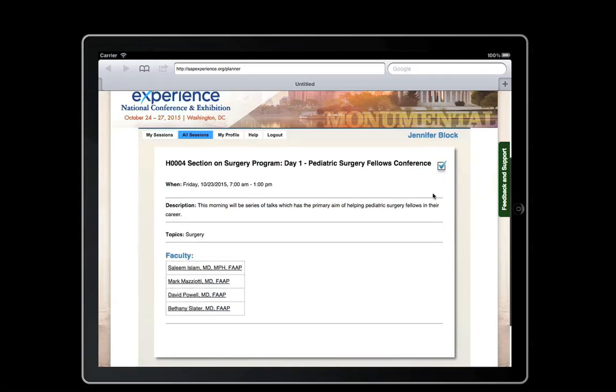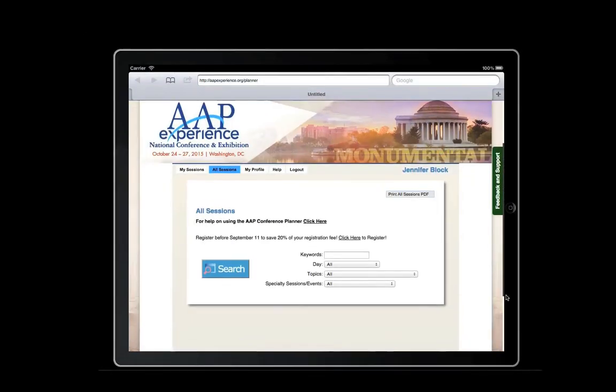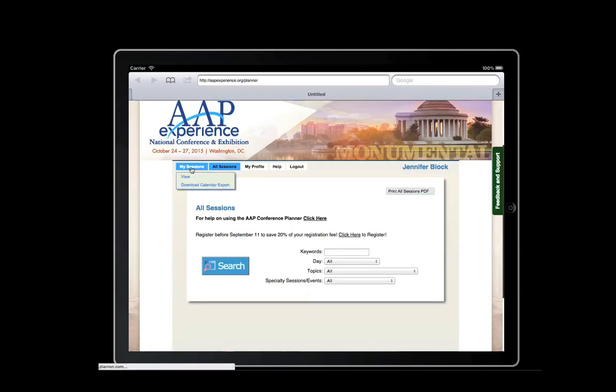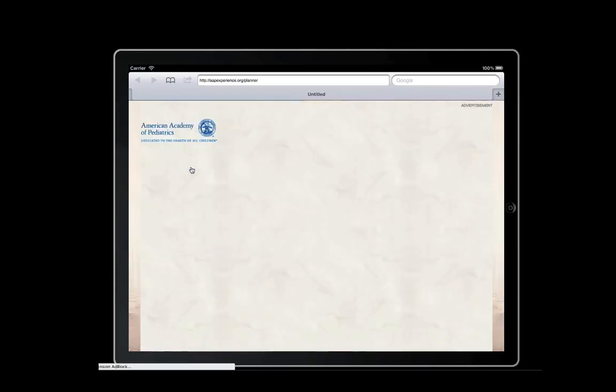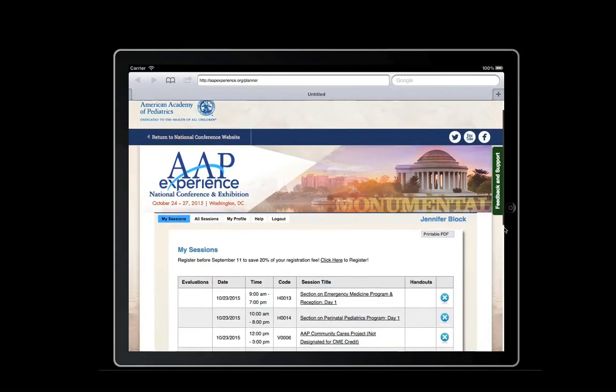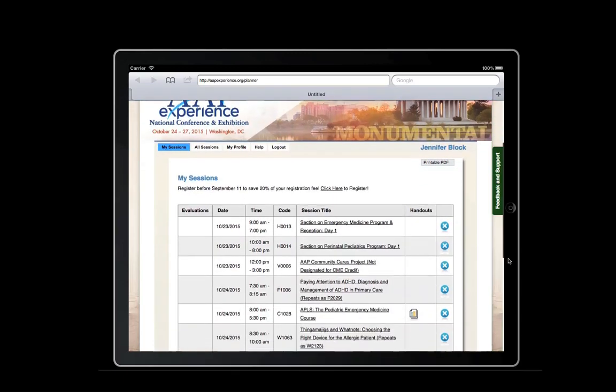Remember, you must be logged in to view the sessions you have added to your itinerary. Select My Sessions from the top header, and the sessions you have selected will appear on the page.